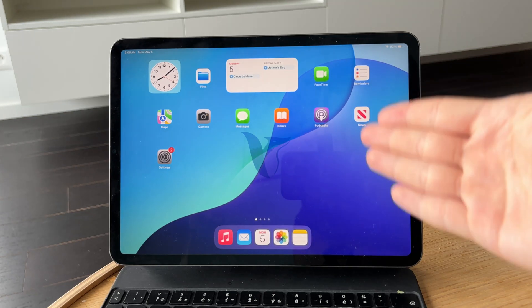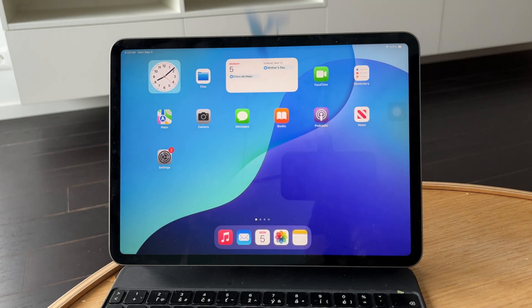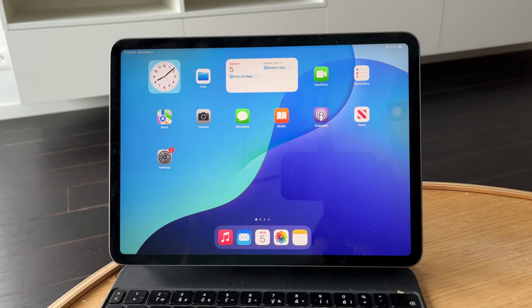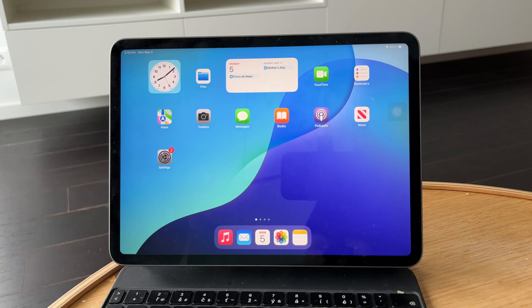So this is how you can allow CapCut to access photos on your iPad. Let's get into it.